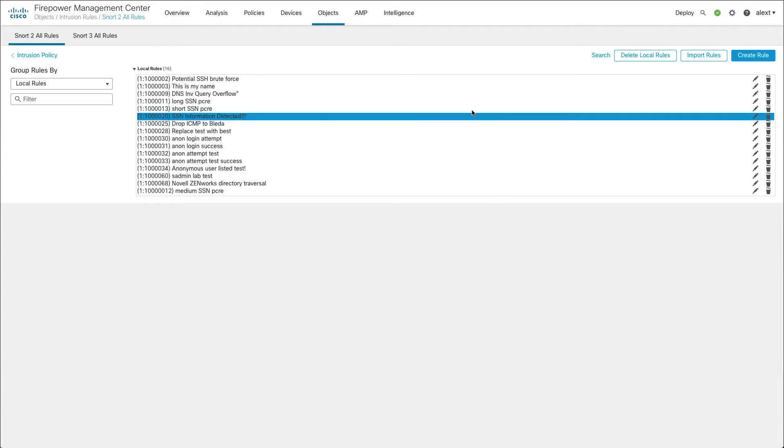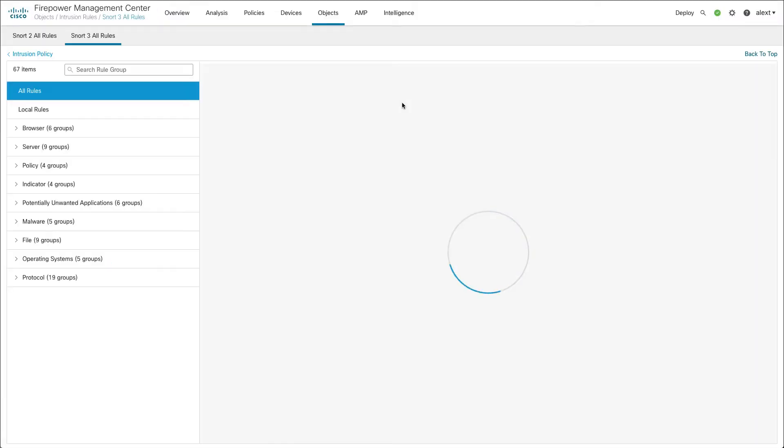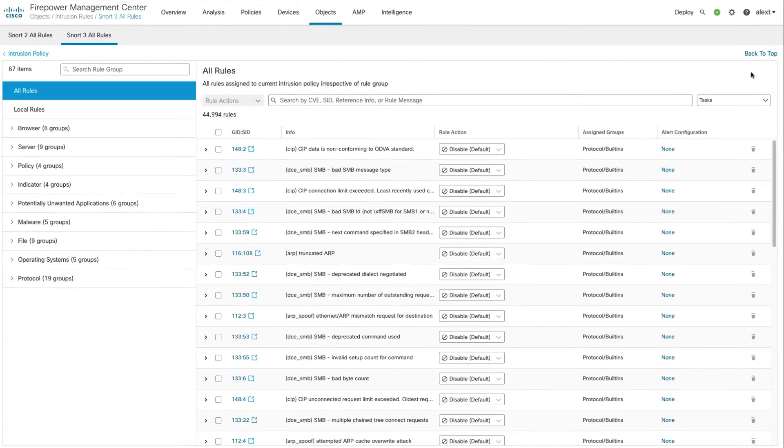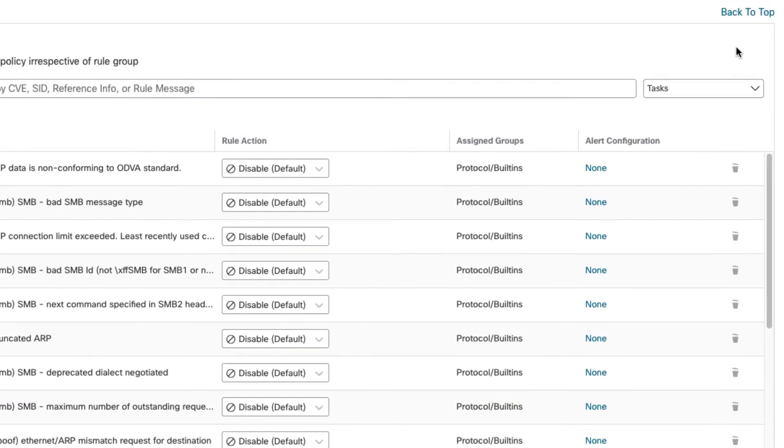To convert those I'm going to go over to the Snort 3 all rules tab here. And once you arrive at Snort 3 you'll have all rules selected so you can just leave that there on the left. Now on the right we have this tasks drop down so I'm going to click that.